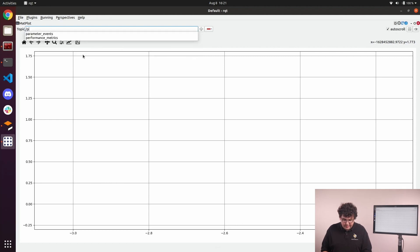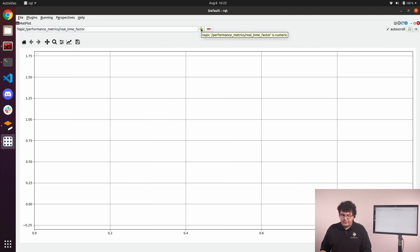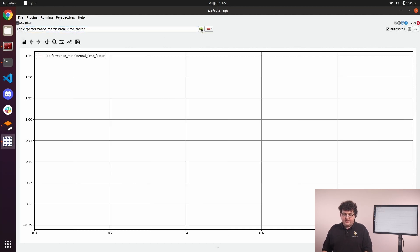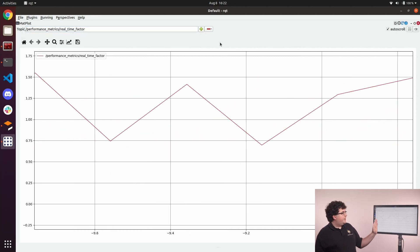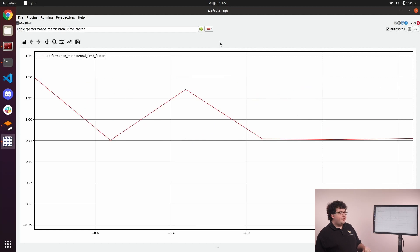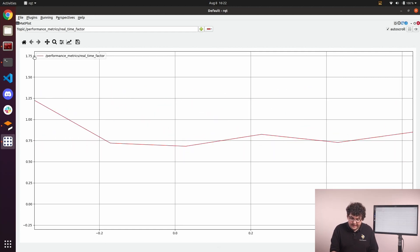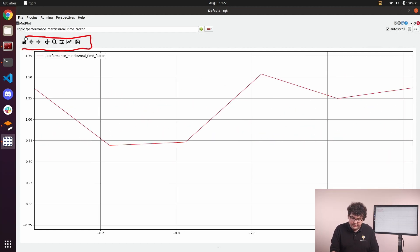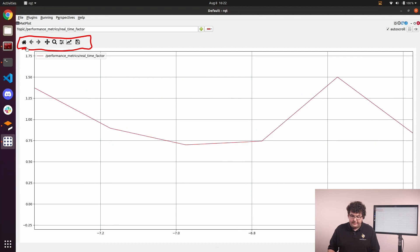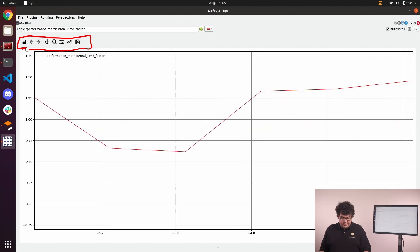In this case, we'll grab the topic Performance Metrics and select the field called Real Time Factor. When we hit the plus button, it'll add that field to our graph and start scrolling with time. To the top left of the graph, you'll see a series of buttons that will let you adjust the graph and change settings for how the curves are drawn.